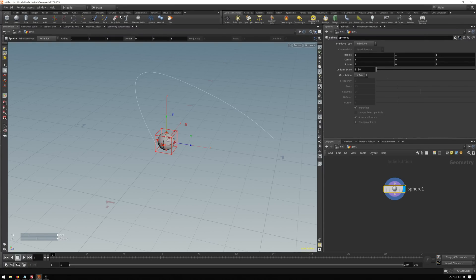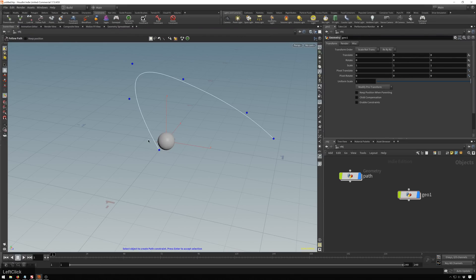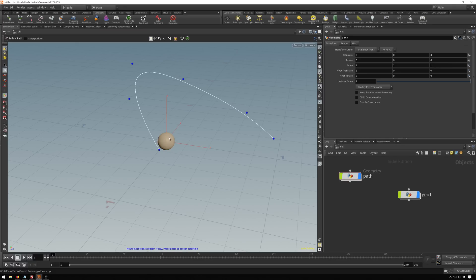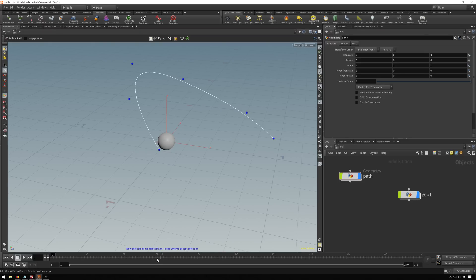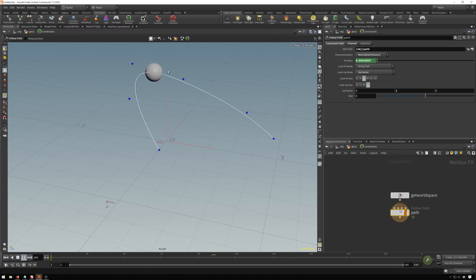So we'll go over to our constraints tab. And here we've got follow path. So we will select the object that we're going to move and then hit enter. And then we'll select the path that we're going to constrain it to and hit enter. And I've also got a look at object. So if we wanted this to be like an arrow pointing at something we could add that in. And we've also got a look up object in case we want to keep this oriented a certain direction. And it's automatically automated with an expression to have it move along when you do it this way. So very cool.